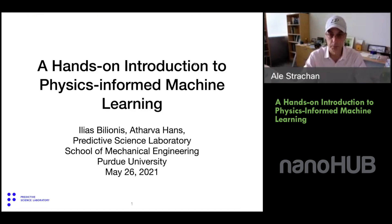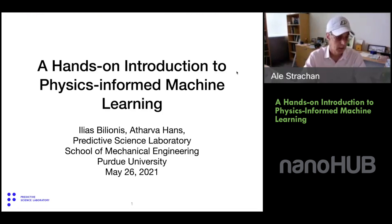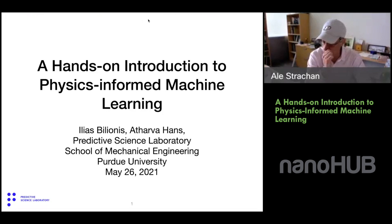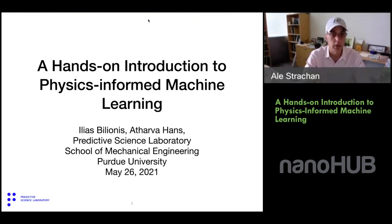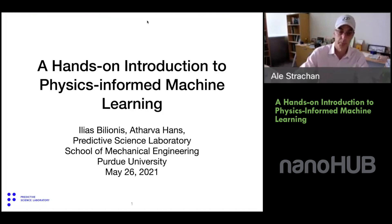Today I'm excited to introduce my colleague Elias Pilionis. He's a professor of mechanical engineering here at Purdue, though he's now in Greece. Elias got his diploma in applied mathematics from the National Technical University of Athens, then a PhD in applied mathematics from Cornell, and joined Purdue University in 2014. He's an applied mathematician by training but works in mechanical engineering at Purdue. He's going to tell us about physics, information, and learning. Elias, take it away.